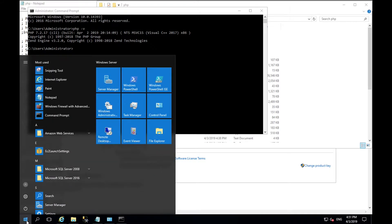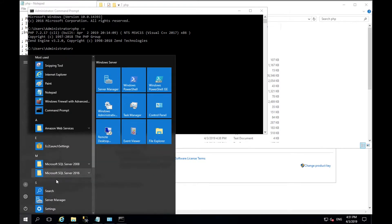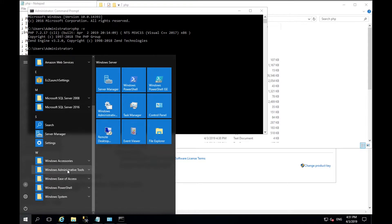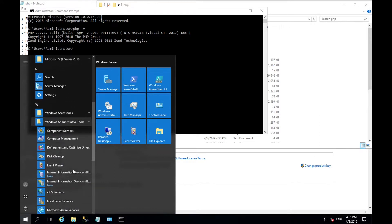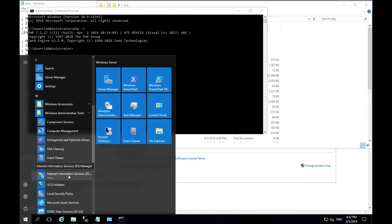We need to configure IIS to do the same. So within the start menu go to windows administrative tools and select internet information services.